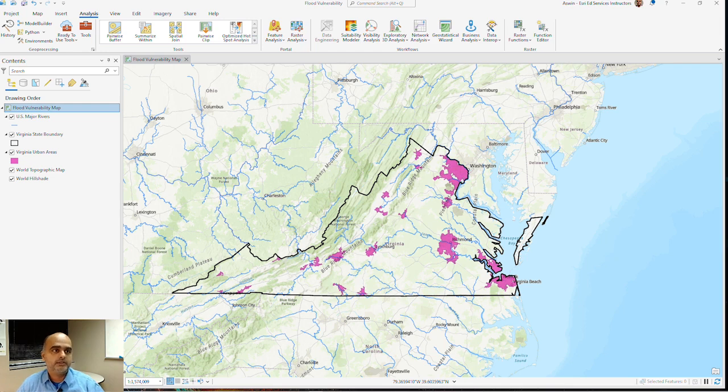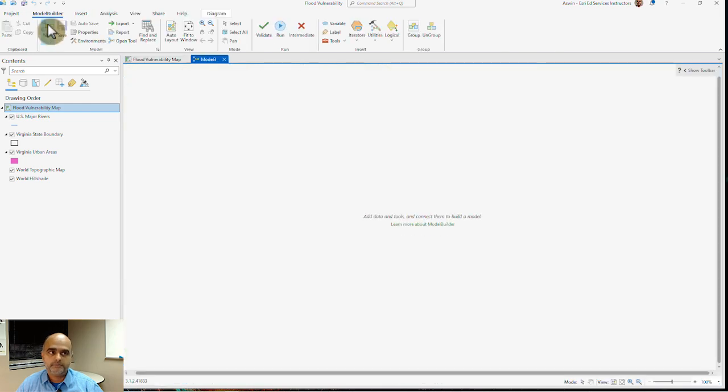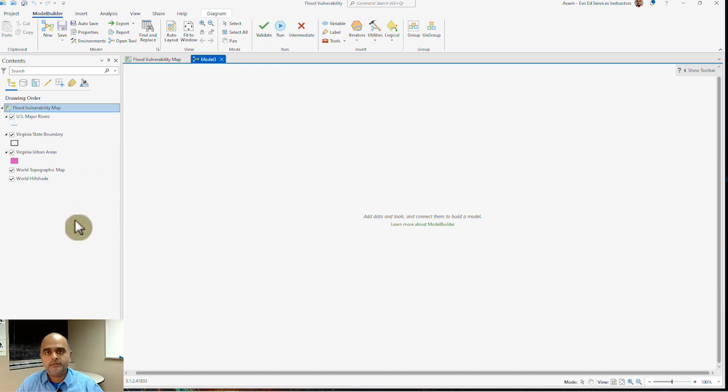First I want to head to the Analysis tab where under the Geoprocessing group I click Model Builder button. And here I have an empty canvas where I can build my model.